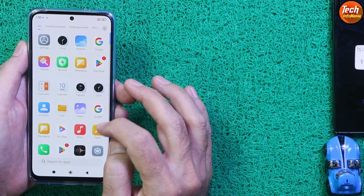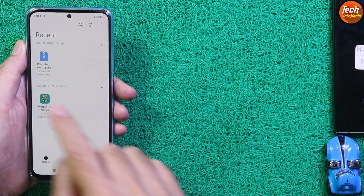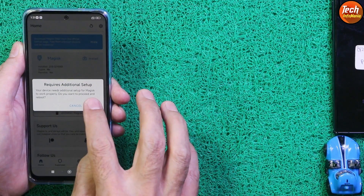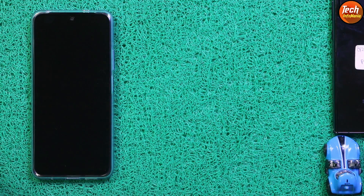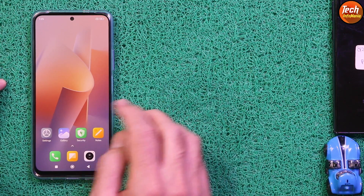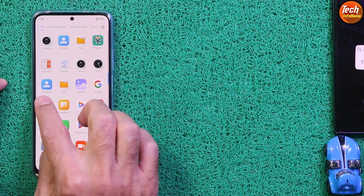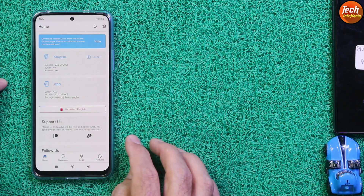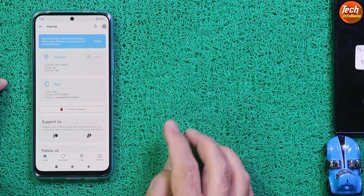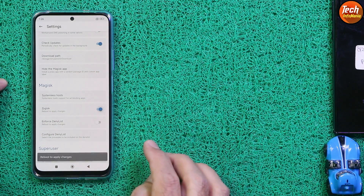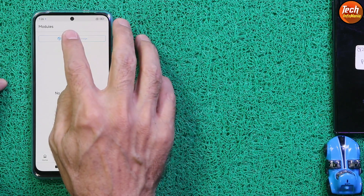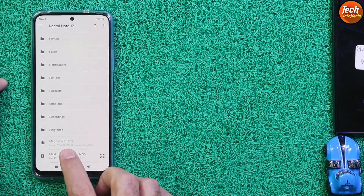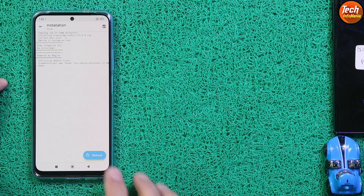On the mobile phone, open the file manager and install the Magisk file first. Give permission, tap 'Open', tap 'Allow All the Time', tap OK to reboot the mobile phone. Unlock the screen, open the Magisk application, tap 'Cancel' if a popup appears. Go to Settings, scroll down and turn on the 'Zygisk' option. Then go back, tap 'Modules', tap 'Install from Storage', tap recent, select Redmi Note 12, scroll down, select the Play Integrity Fix file, tap OK to install it, and then tap 'Reboot'.